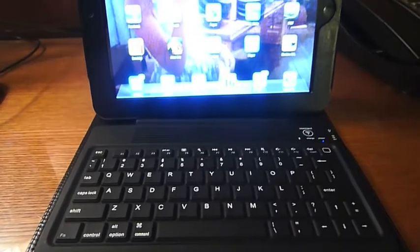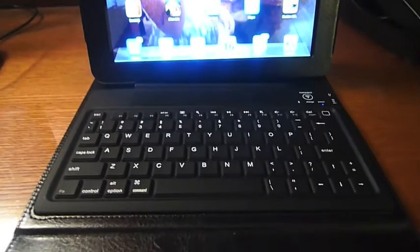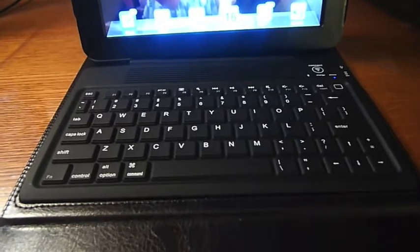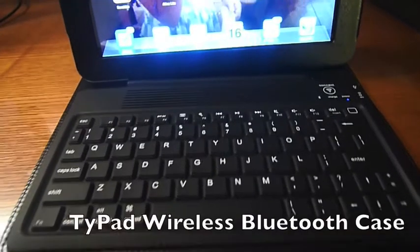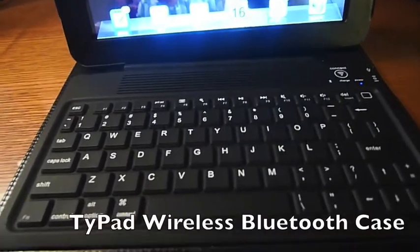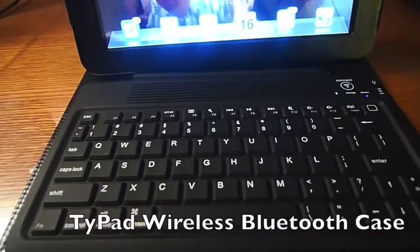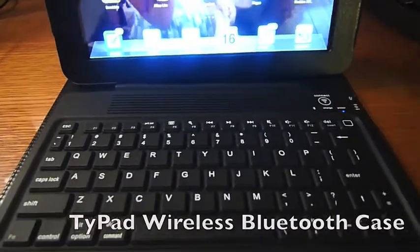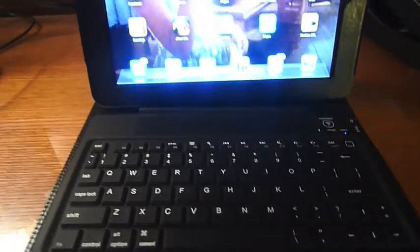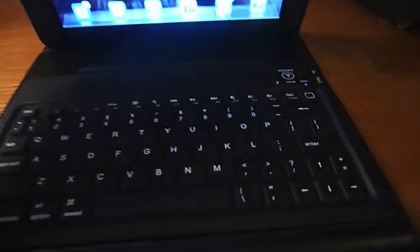I wanted to take you through a new device I got called the TiPad. It's essentially an iPad case that doubles as a Bluetooth keyboard.